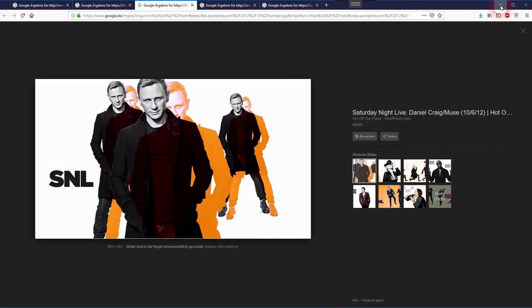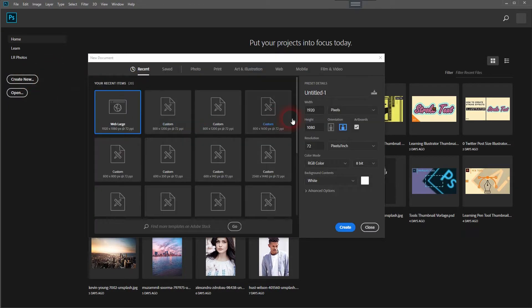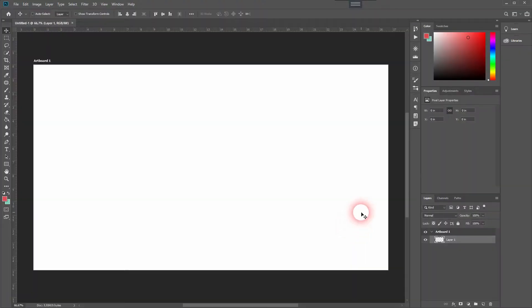We will work on an example that I've created for myself. Let's just open a new file, 1920 times 1080 should be fine. We will use this image of a pug that I found on Unsplash.